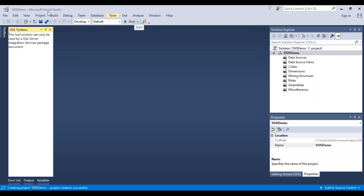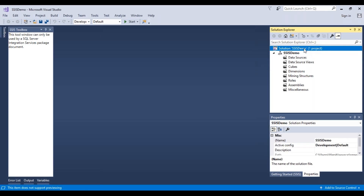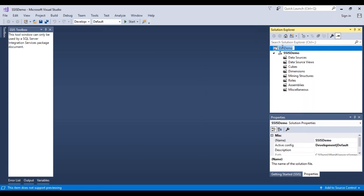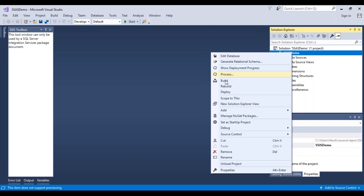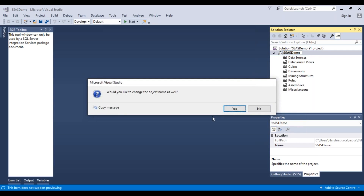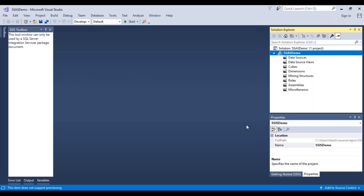There are similar buttons on the top as we saw in SSIS. Let's rename the project and change it to SSAS demo, and change the project name as well. You can right-click and change the names as per your requirement. Now we have changed the name.